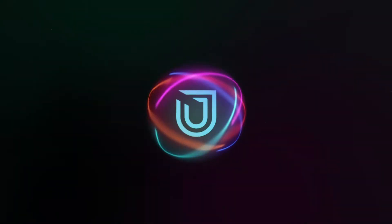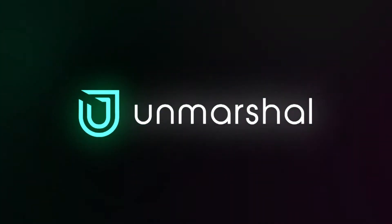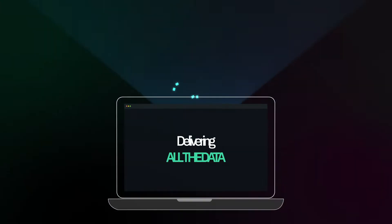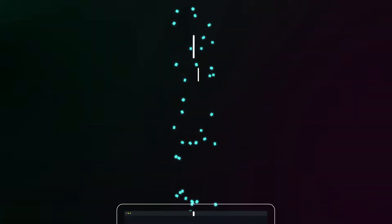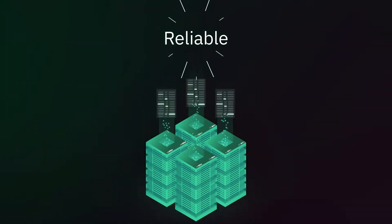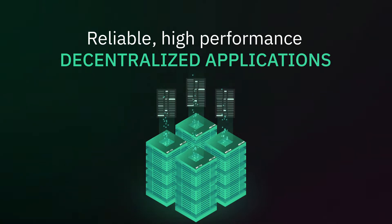Welcome to a walkthrough of Unmarshall's core product suite, delivering all the data you will need to build reliable, high-performance decentralized applications.